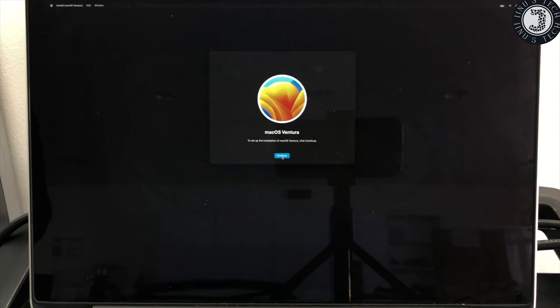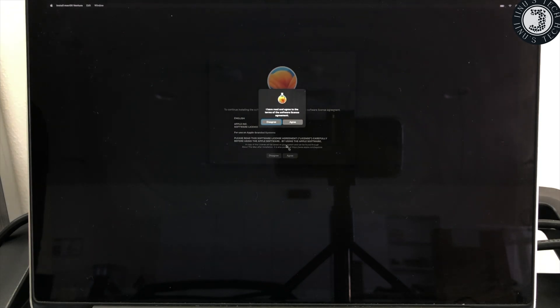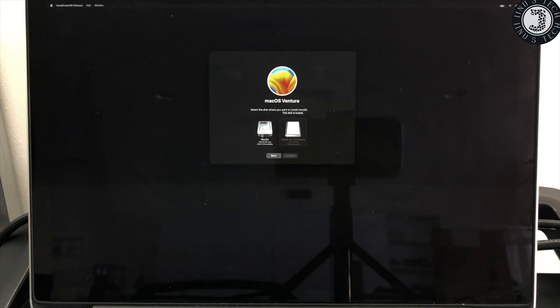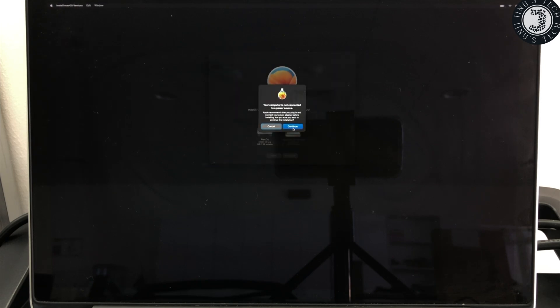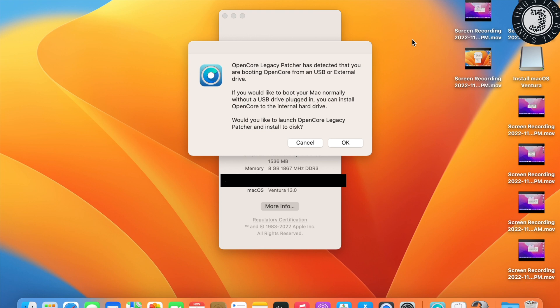Click Continue, Continue again, then Agree. Select the destination disk, click Continue, and the installation of macOS Ventura will begin. After logging in following a successful installation, it will show a message from OpenCore Legacy Patcher.